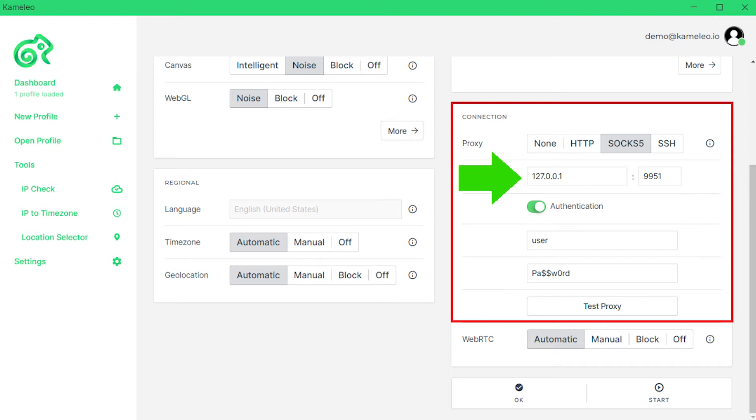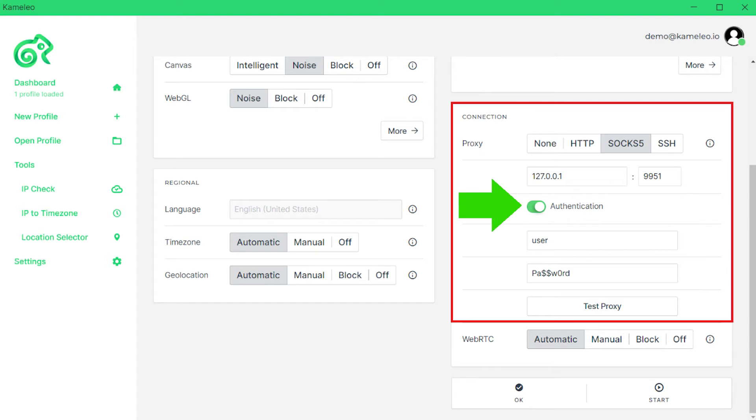If you have a free proxy and do not need authentication, then do not enter anything else. But if you have a personal proxy, then make the authentication box active and you will have active fields for entering the username and password of the proxy.